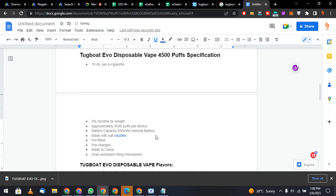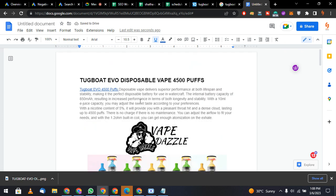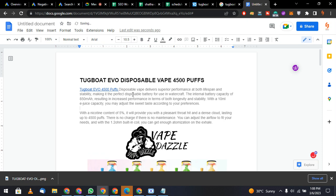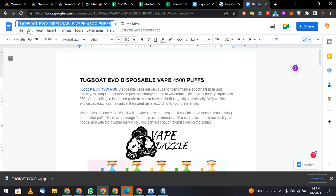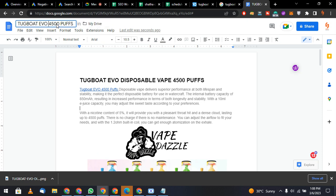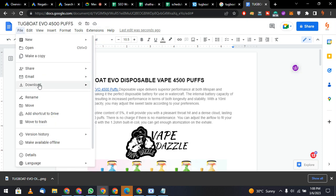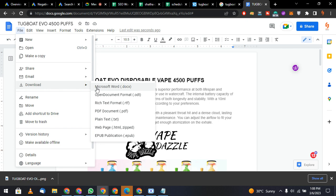Now we will download this file — 'Tugboat Evo 4500 Puffs' — in the PDF format.